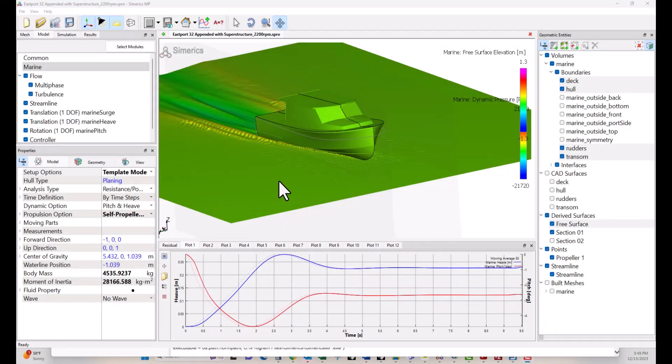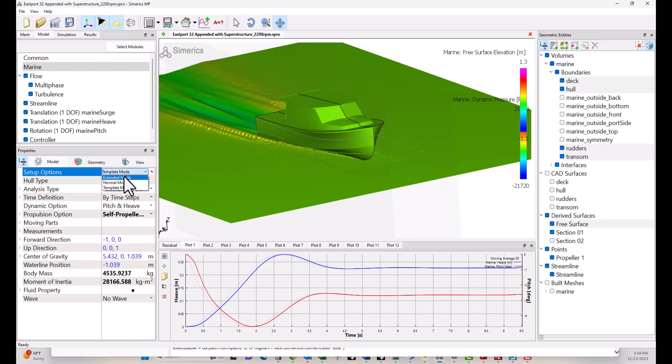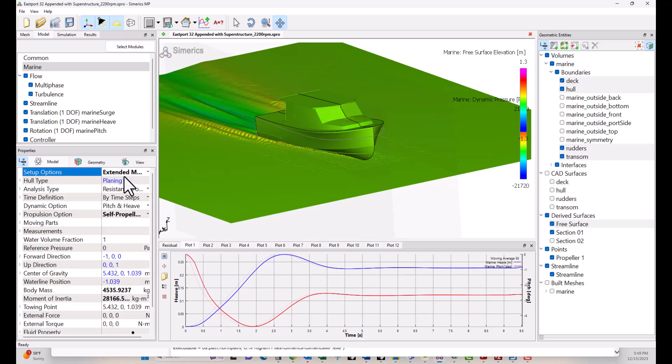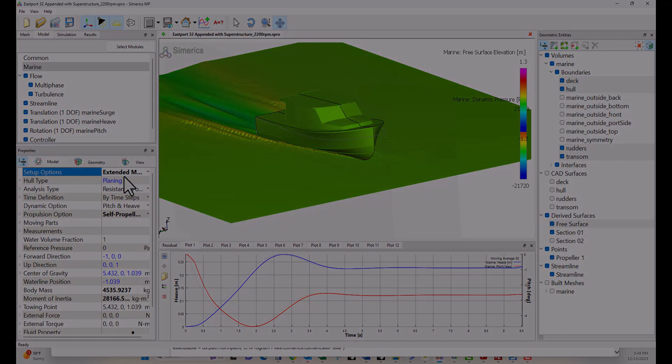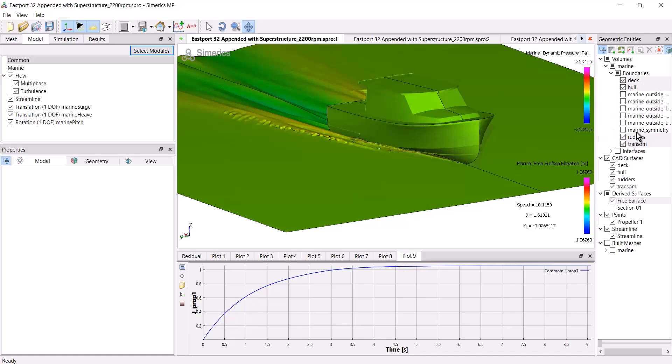The next step is to select the marine module and go to setup options and change from template mode to extended mode. The thing to remember about streamlines is that they're turned on on a boundary basis.